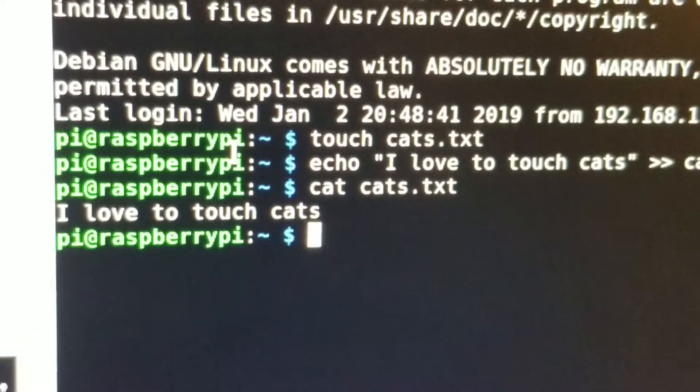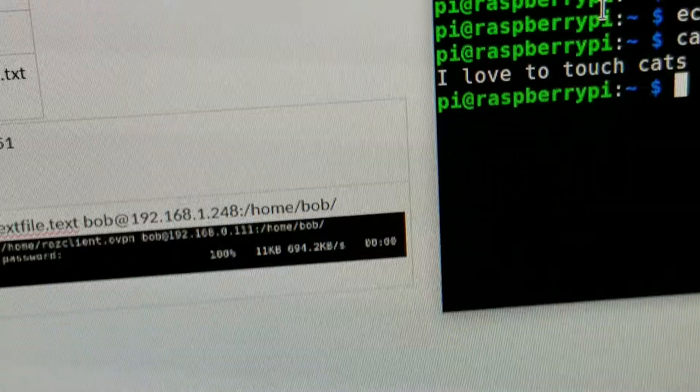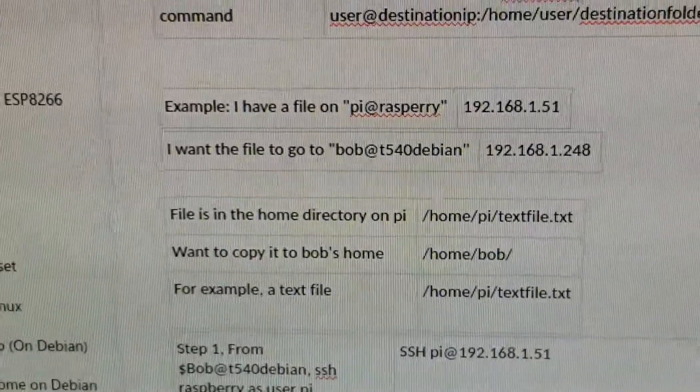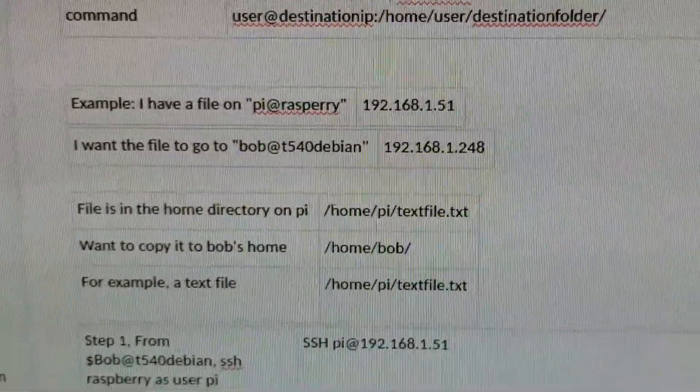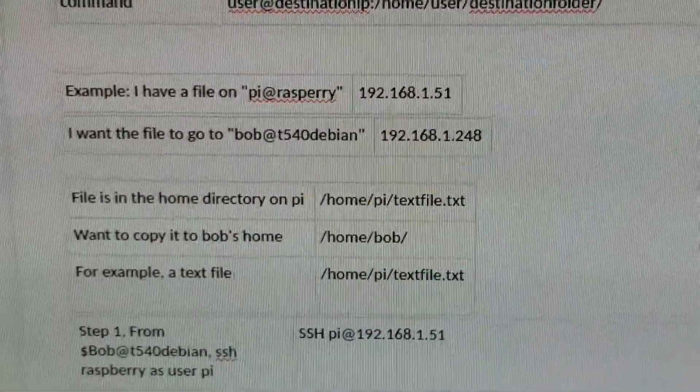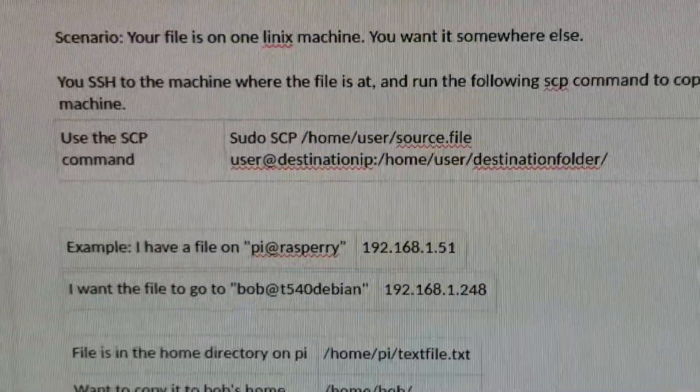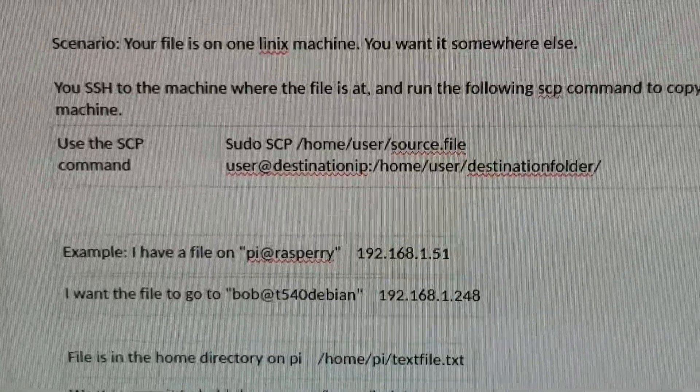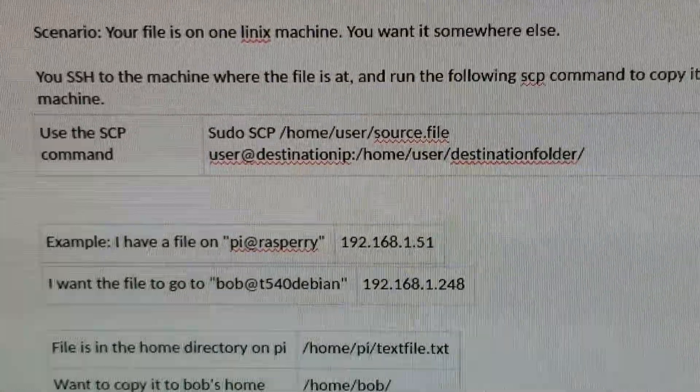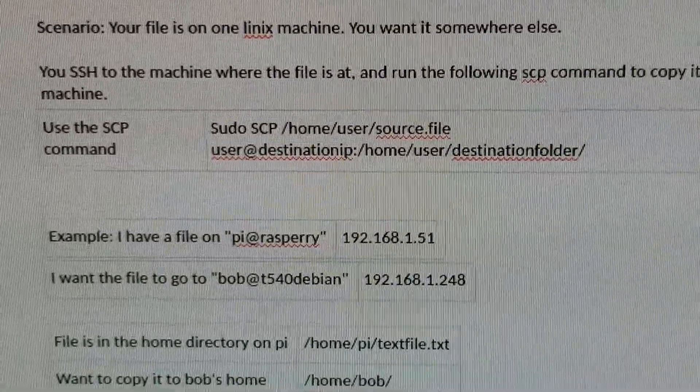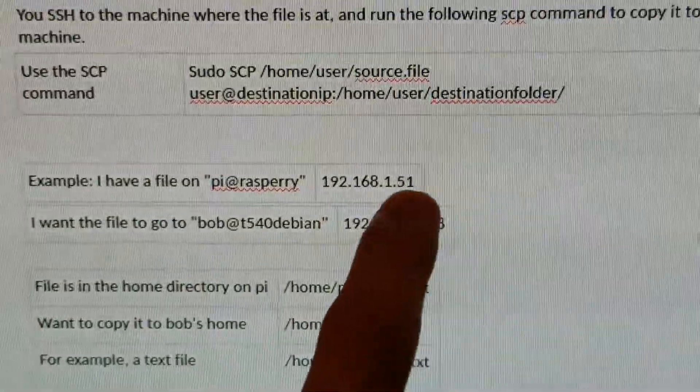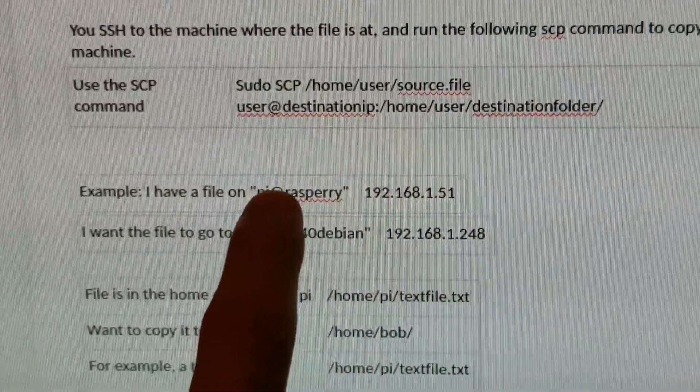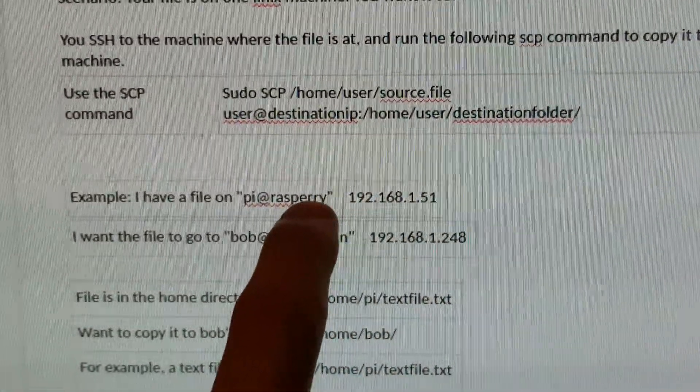Great. Now we want that on this computer. We're going to use the SCP command to send that file from the source, which is where we're at over here - the Raspberry Pi.